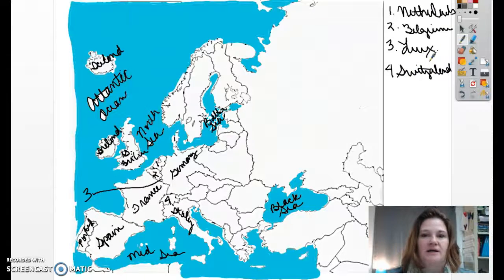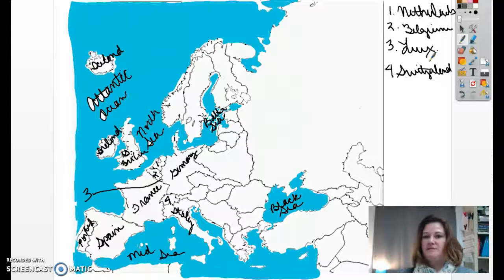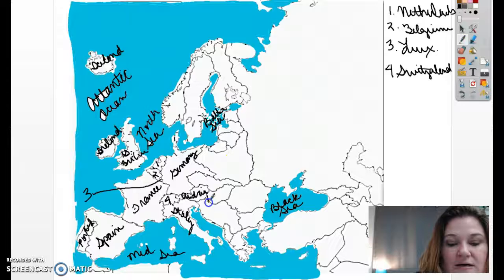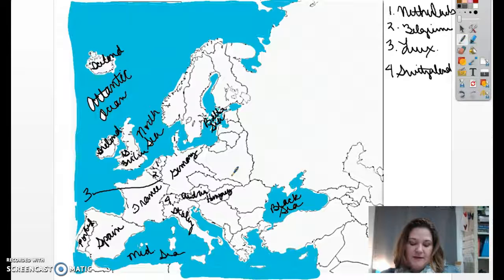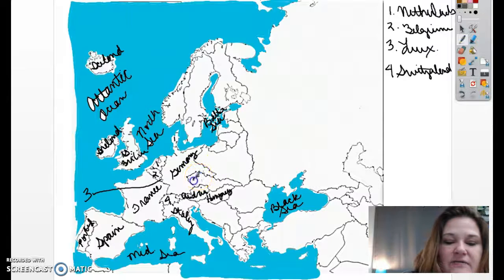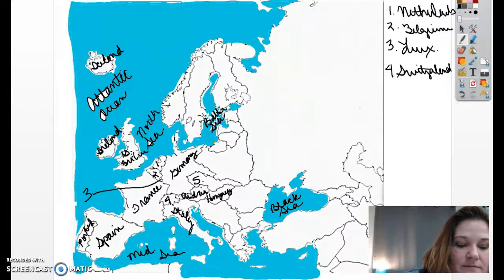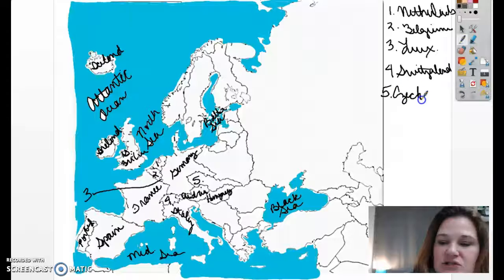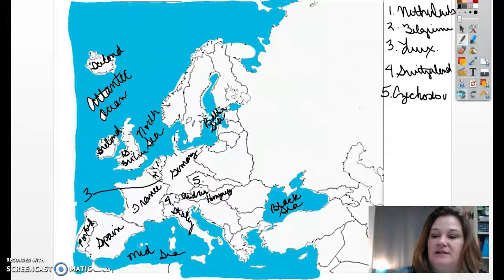The Austro-Hungarian Empire fell apart at the end of World War I. So Austria becomes its own country — A-U-S-T-R-I-A — and Hungary becomes its own country as well — H-U-N-G-A-R-Y. Right above that, number five is Czechoslovakia — C-Z-E-C-H-O-S-L-O-V-A-K-I-A.